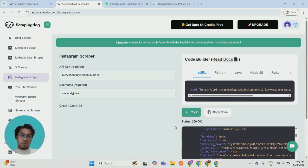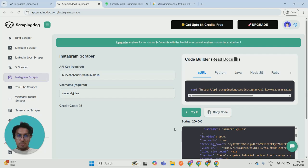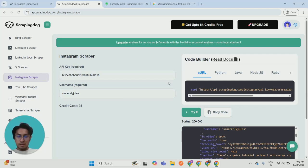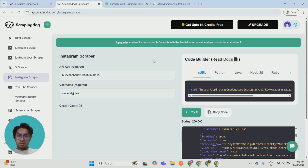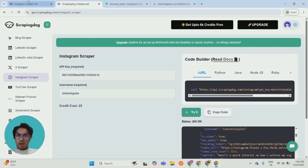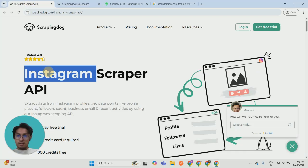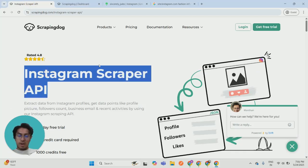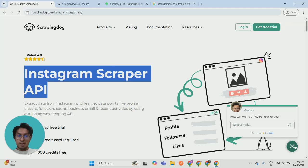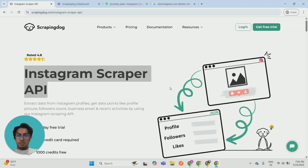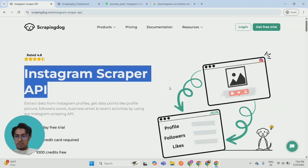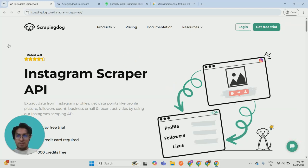So this was an example of how this API can be used. Of course, there are many other ways this API can be used, but this was the most common approach. If you have any questions regarding this API or any other API from scrapingdog.com, you can reach out to me at info@scrapingdog.com. Thank you very much.